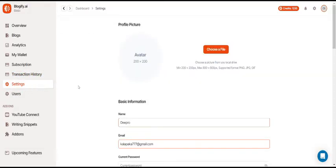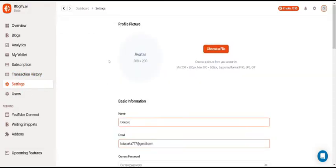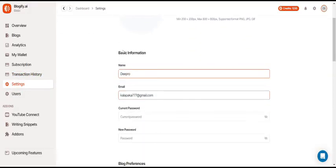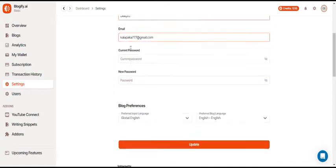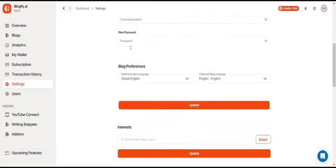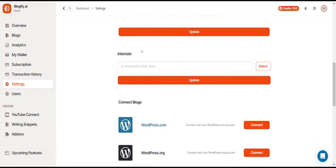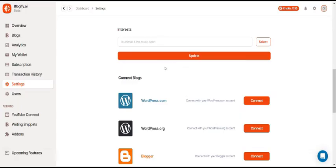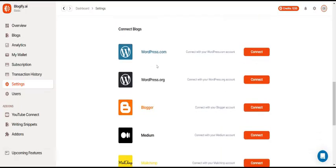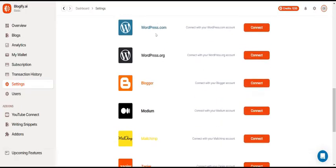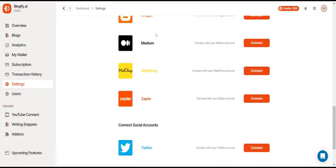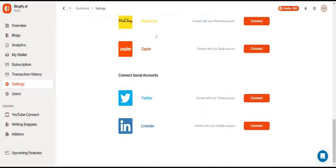In the settings, you'll be able to change your profile picture, basic information, blog preferences, your interests, blog connection platforms, and social account connections.